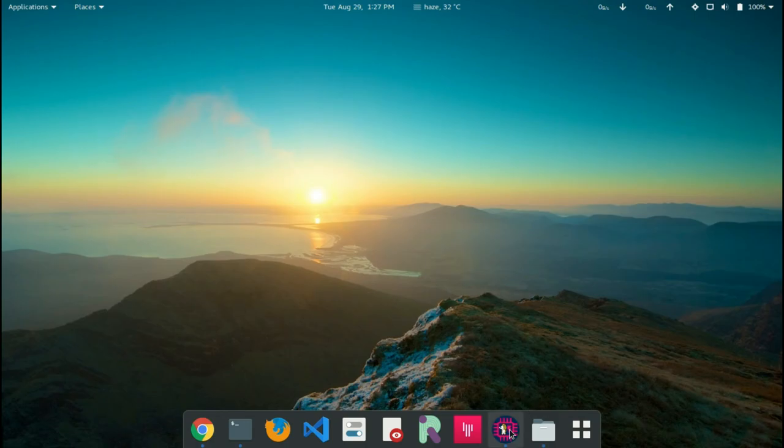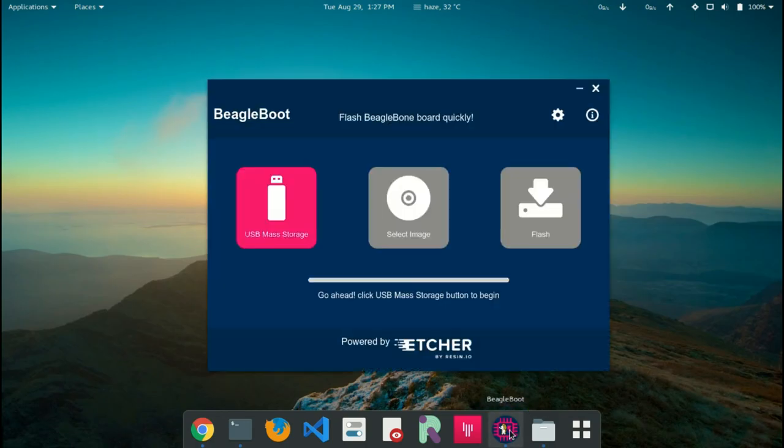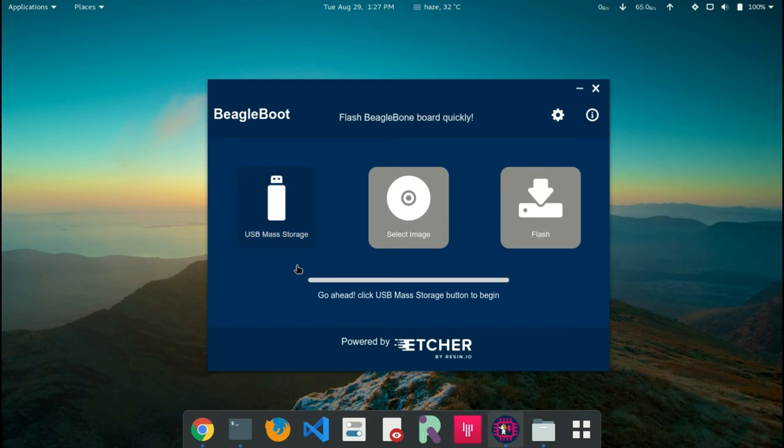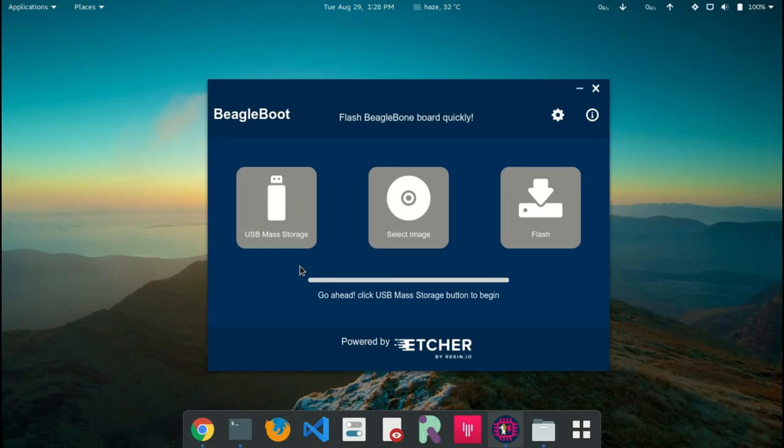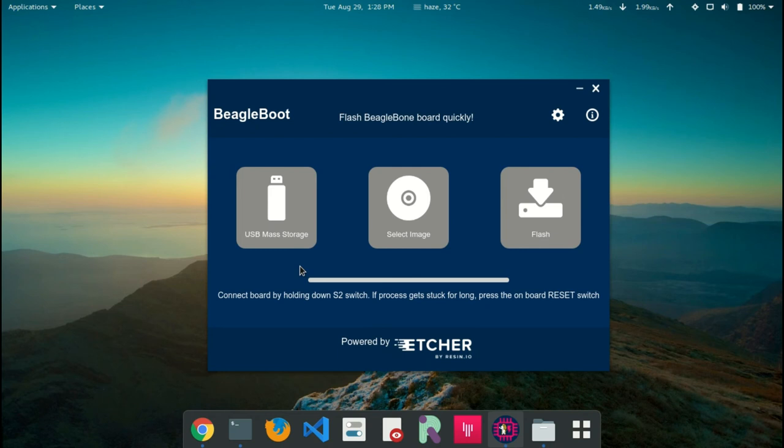Now, let's see the app in action. First, I click the USB mass storage button, then enter the password. It will run the bootloader server, then we will connect the board by holding down the S2 switch.